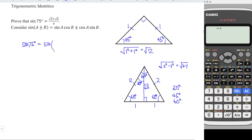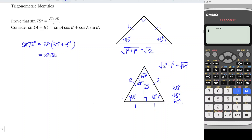We rewrite sine 75 degrees as sine of 30 degrees plus 45 degrees, since 30 plus 45 equals 75. Applying the sum identity for the sine function, where a is 30 degrees and b is 45 degrees, we obtain: sine 30 degrees times cosine 45 degrees plus cosine 30 degrees times sine 45 degrees.